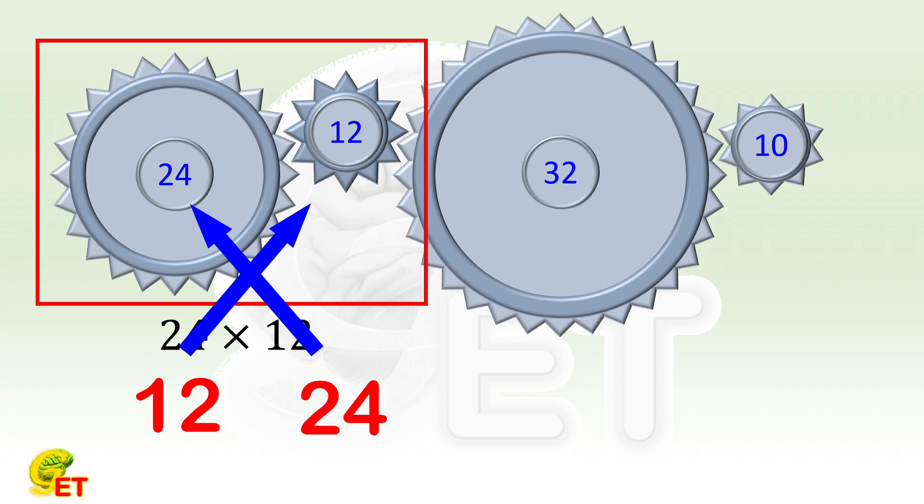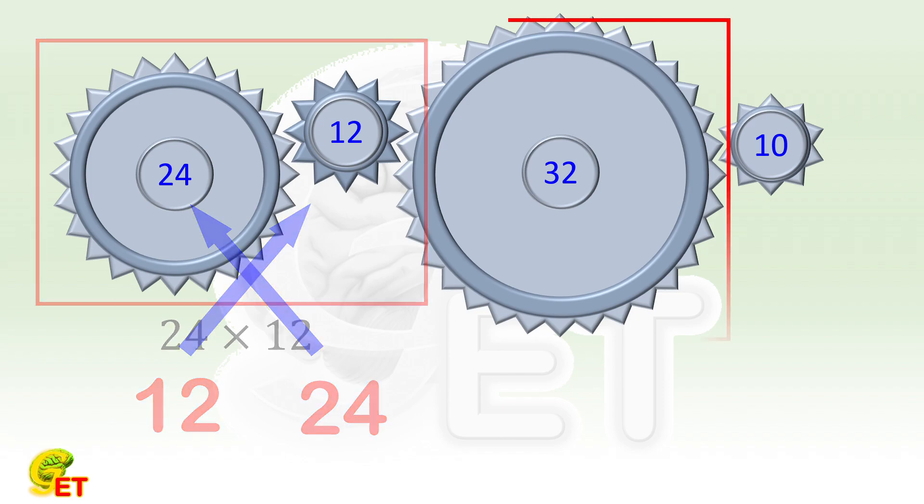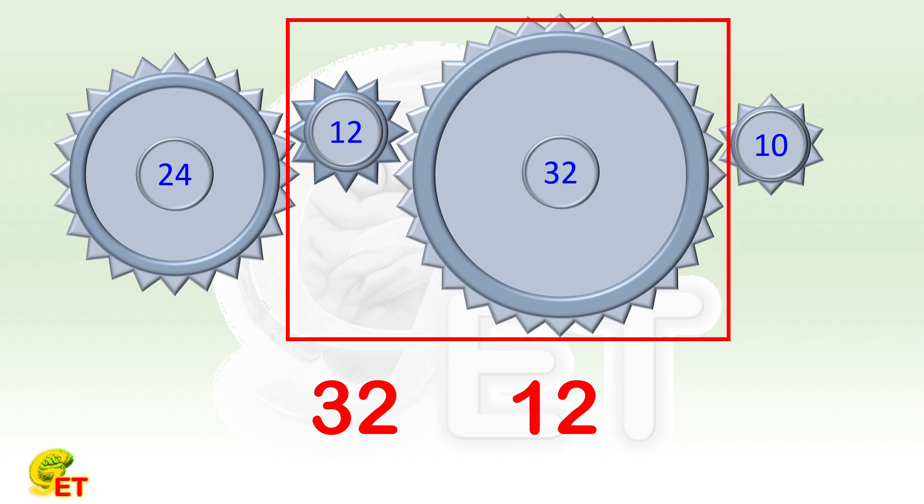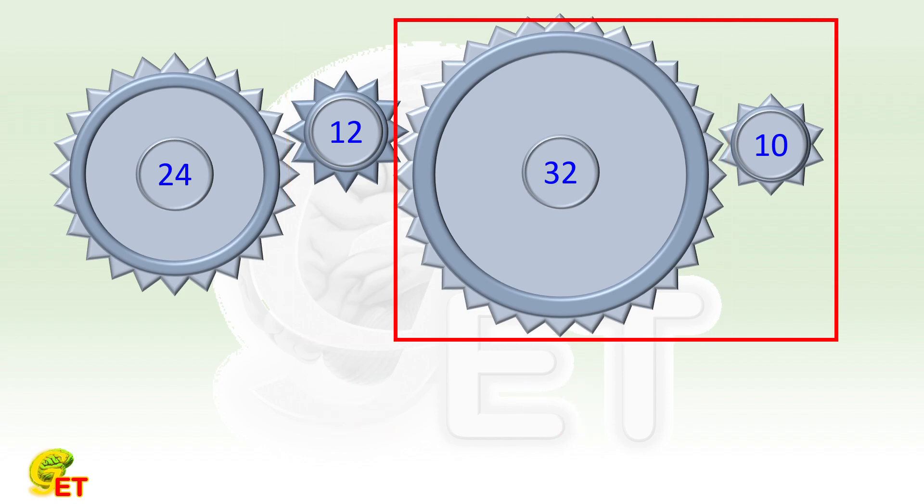For the second and third gears, when the second gear makes 32 revolutions, the third gear makes 12. For the last two, when the third makes 10 revolutions, the fourth gear makes 32.